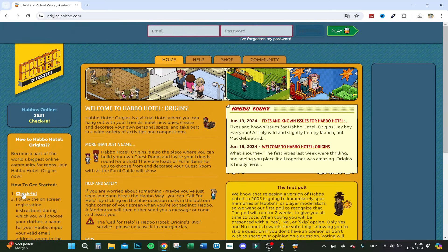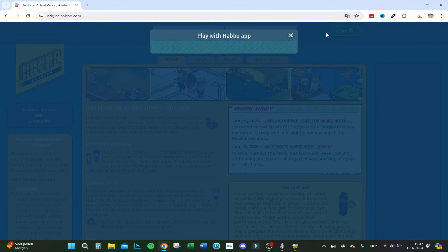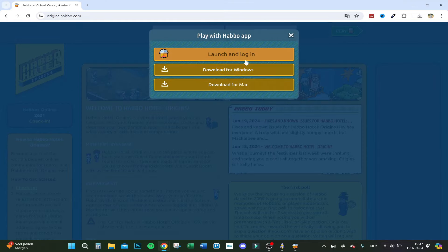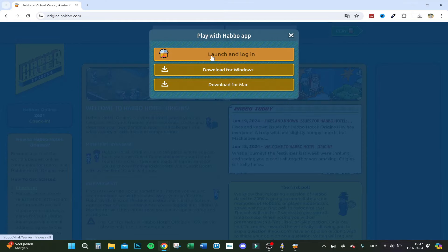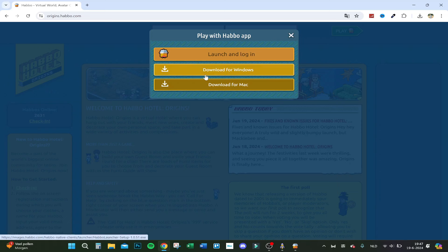You just first click on Play. Here you can download it for Windows or Mac, or Launch and Login. The Launch and Login did not work for me, so I had to first download the game. I downloaded it for Windows.